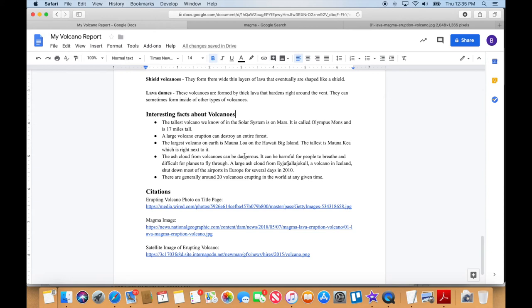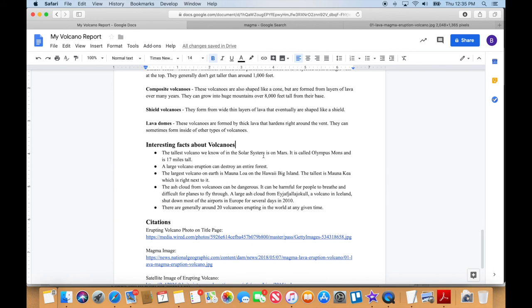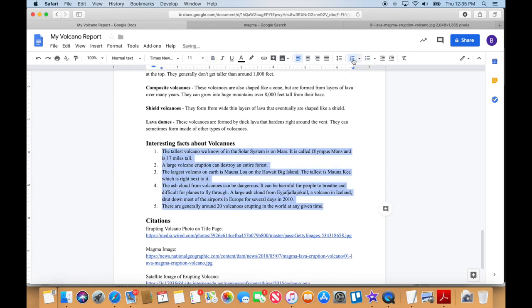So that's how to make a bullet point list. If we wanted to number those, we could do the same thing. I could just select it all and tell it I want a numbered list. And then we have our interesting facts there. But I'm going to leave it as bullet points.